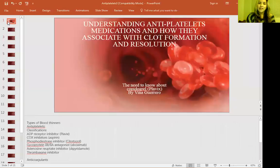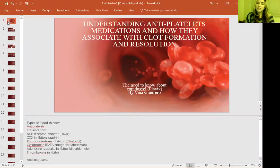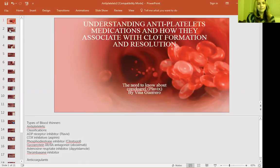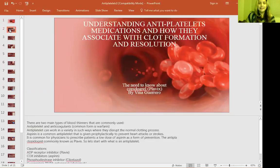Antiplatelets and how they associate with clot formation and resolution — the need to know about Plavix. There are two main types of blood thinners: antiplatelets, which are usually Plavix and aspirin, and anticoagulants, which are warfarin. There's also thrombolytics, which basically work by dissolving the clot that's active in the body.